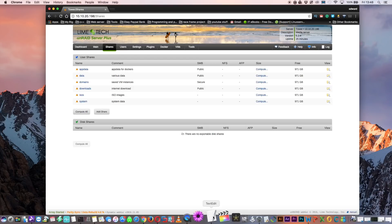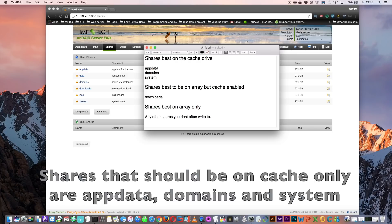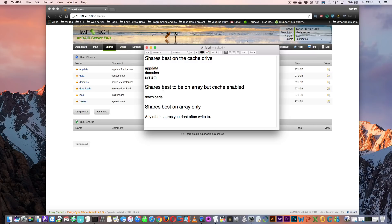The shares that should be on the cache drive all the time are: app data, used for docker data; domains, used for VMs; and the system share, used for the docker image and system files for VMs. Some shares do best on both cache and array — called cache enabled shares — where data goes onto the cache drive first and is then transferred to the parity protected array. Any share you often write data to is best as a cache enabled share, like the download share. Shares that are seldom written to should stay on the array only — there's no point having media shares on a cache enabled share.